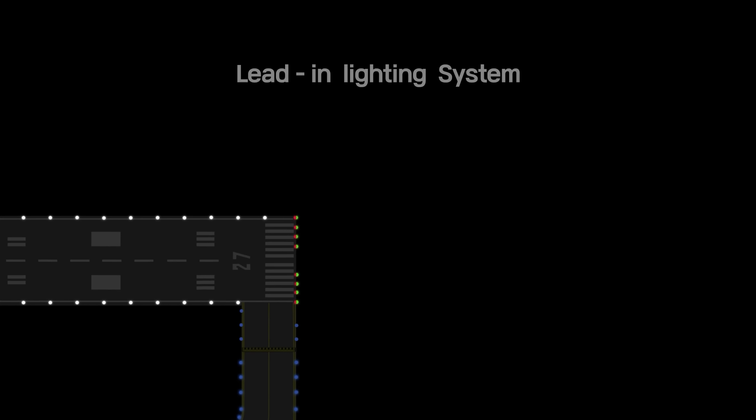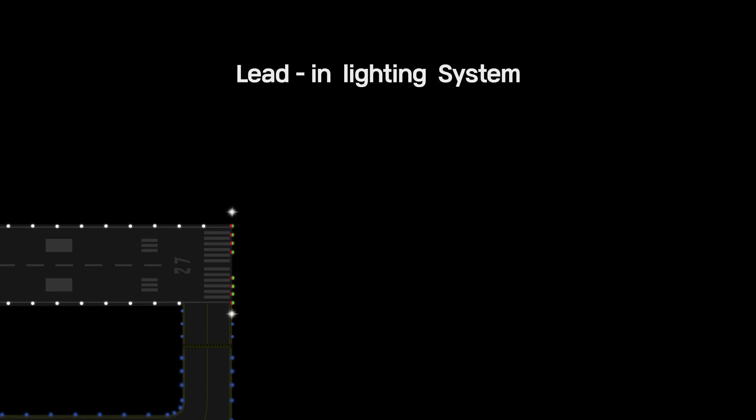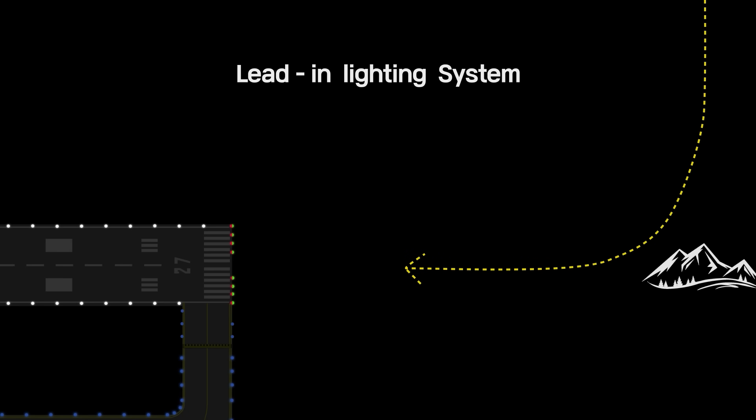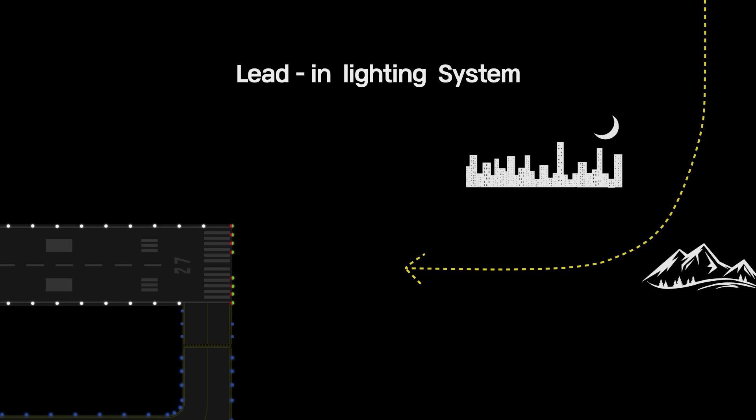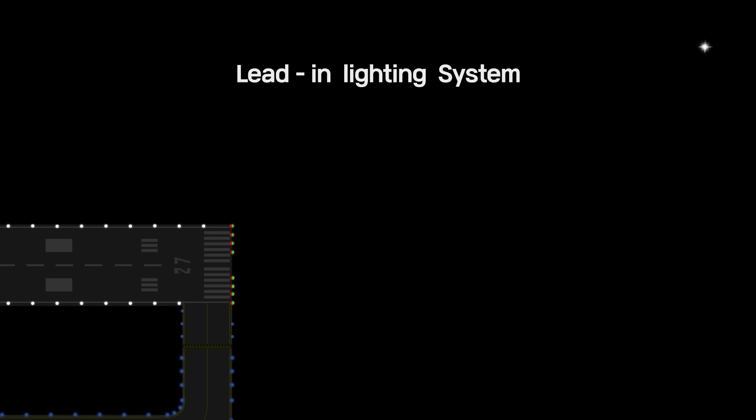The lead-in lighting system provides positive visual guidance along an approach path, either curving or straight, where special problems exist with hazardous terrain, obstructions, or noise abatement procedures. The lead-in lighting system consists of one or more series of flashing lights installed along the approach path, and may be terminated at any approved approach lighting system.